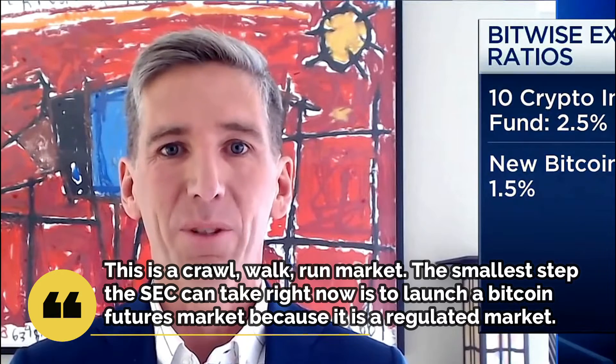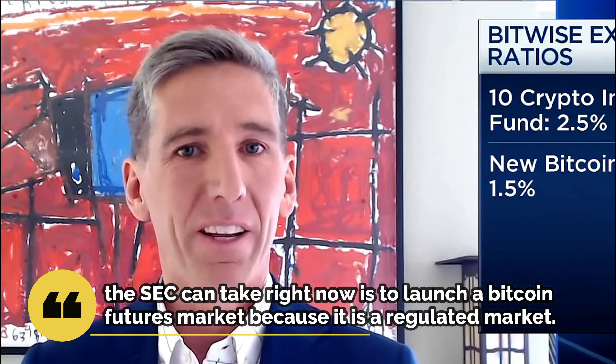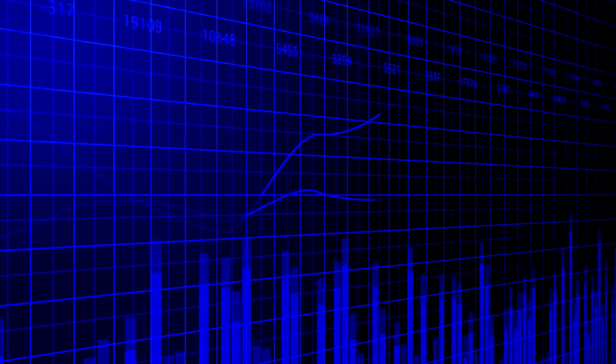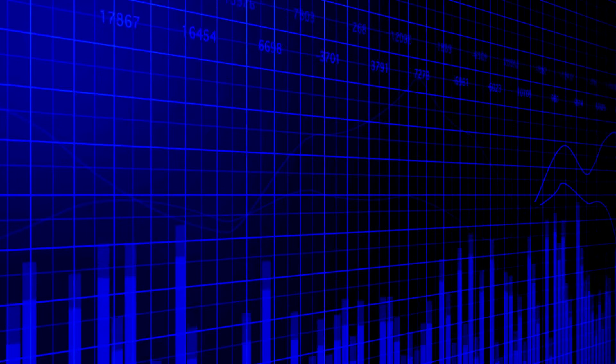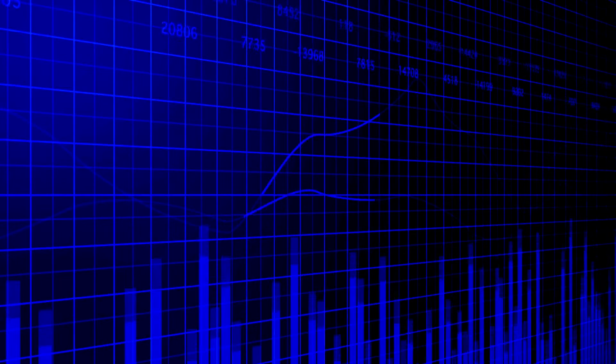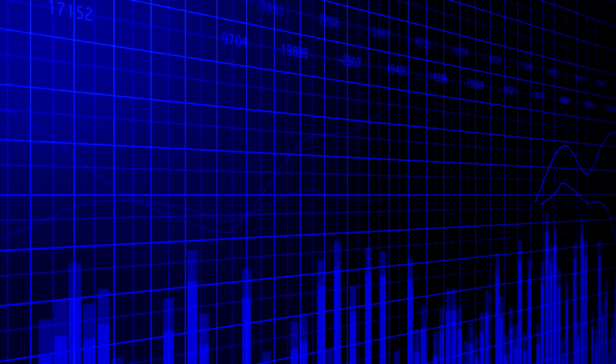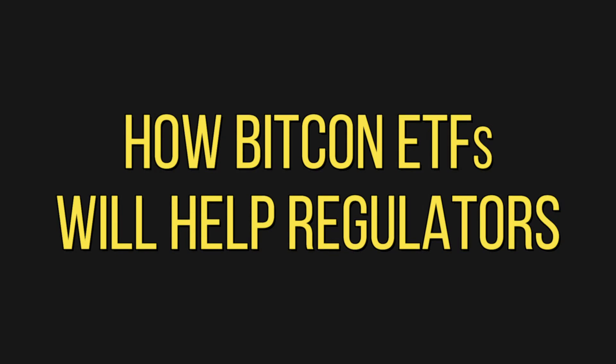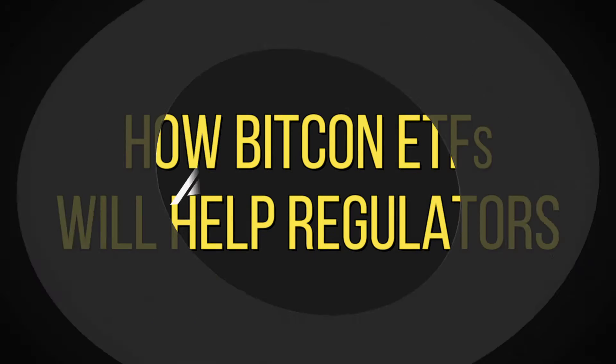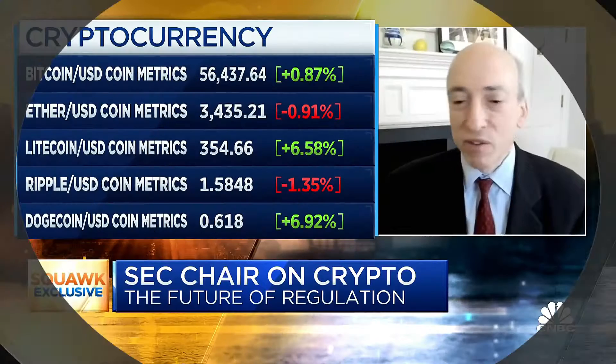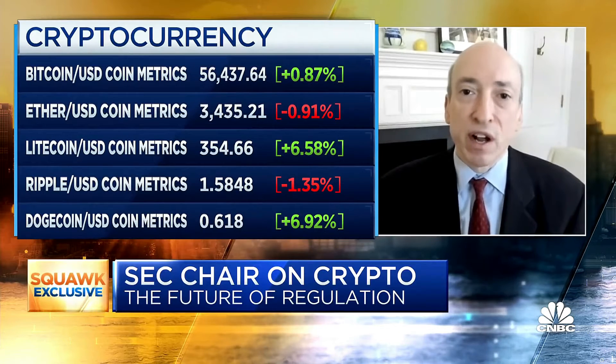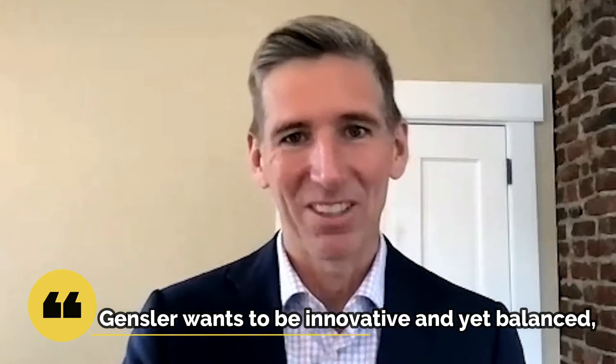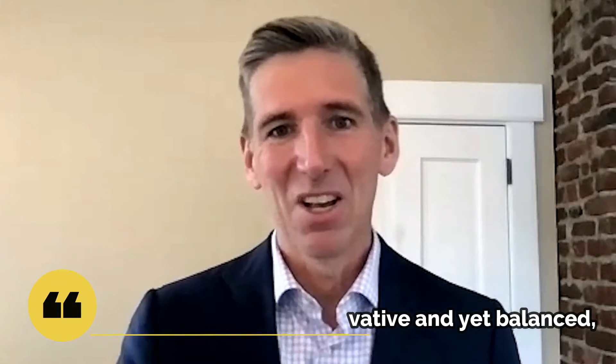The fact that futures are a regulated market is critical to understanding why SEC Chair Gary Gensler is likely to allow a Bitcoin futures ETF to begin trading but not a pure play Bitcoin ETF. How Bitcoin ETFs will help regulators: Gensler wants to be supportive of financial innovation like crypto, but he lacks regulatory authority over critical areas like crypto exchanges.